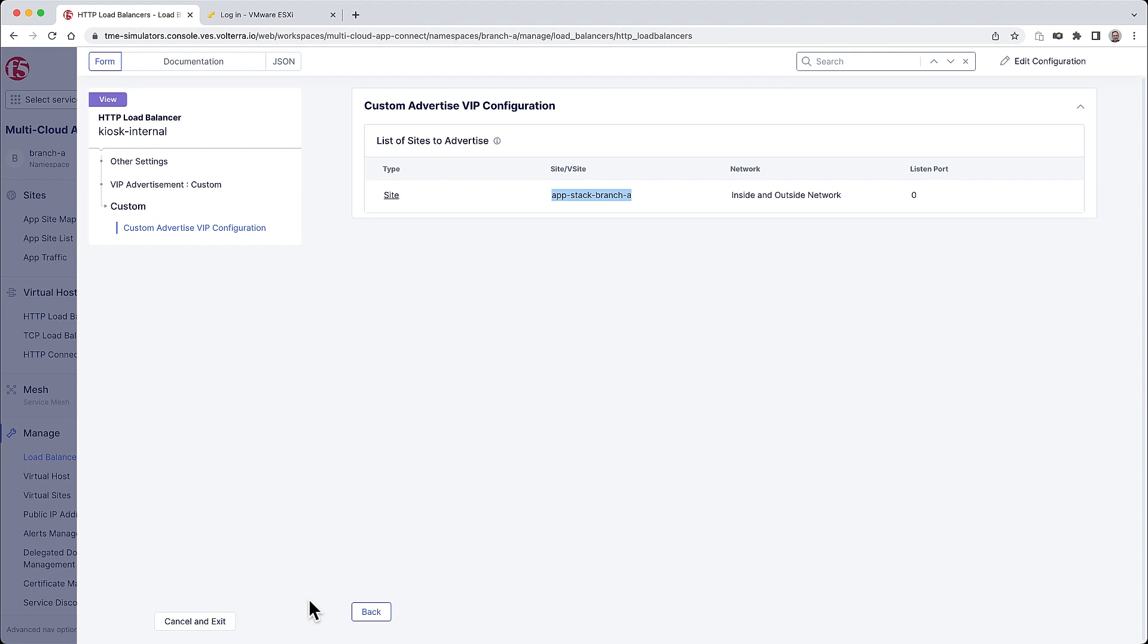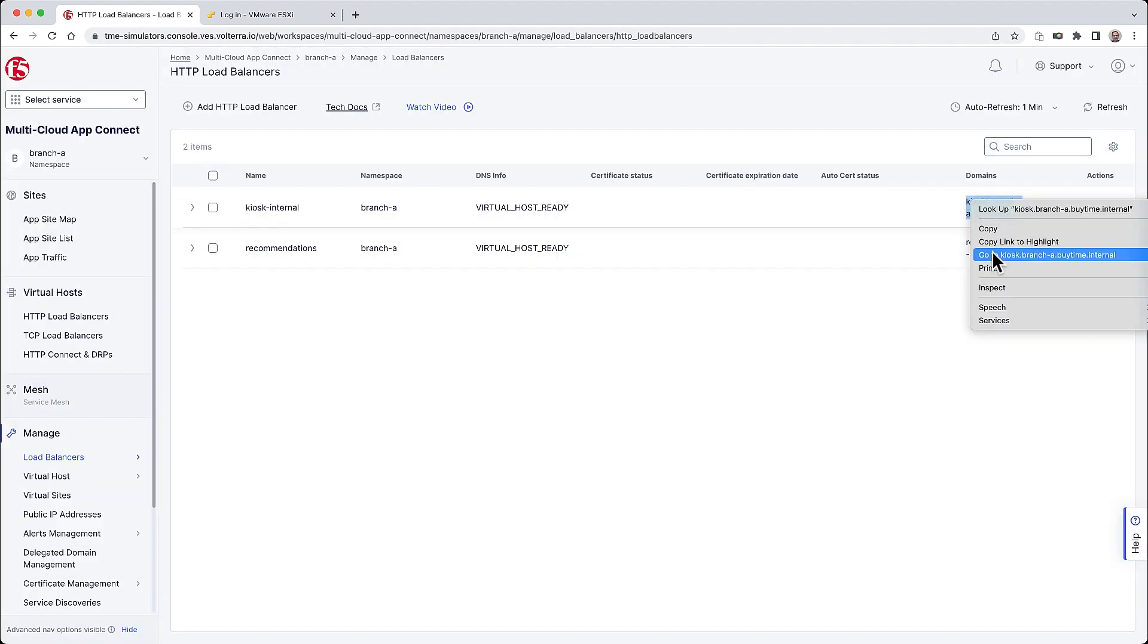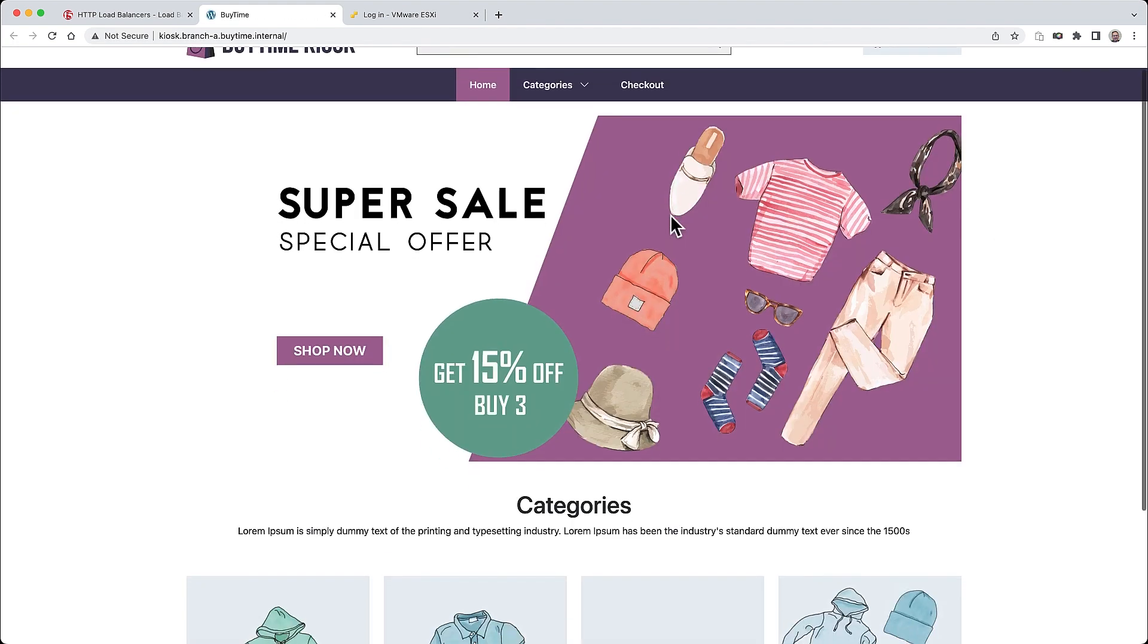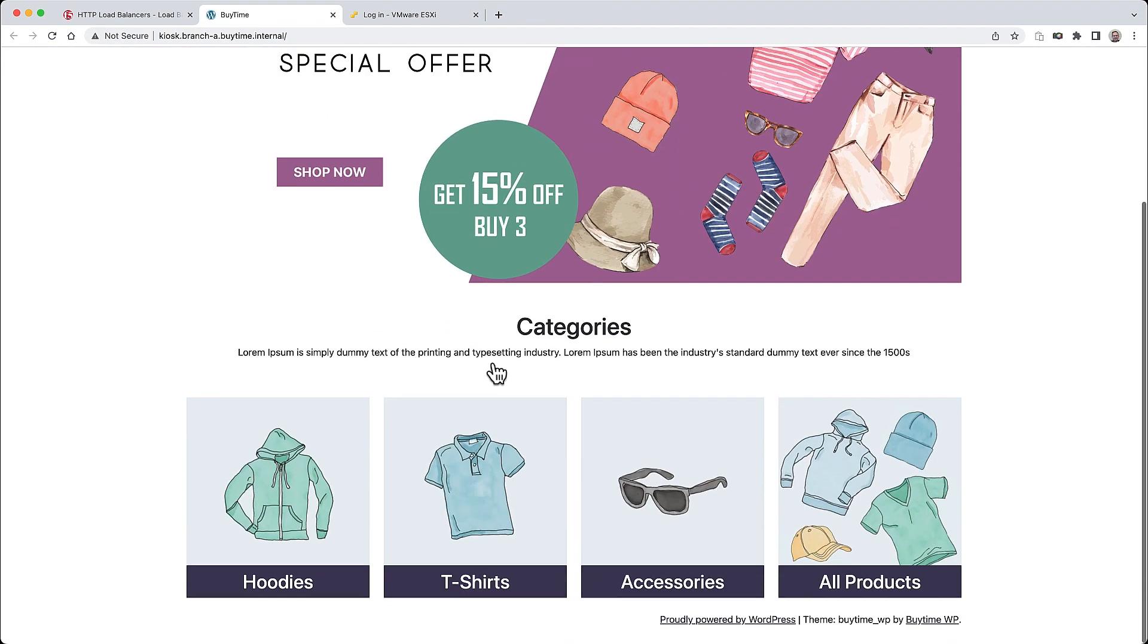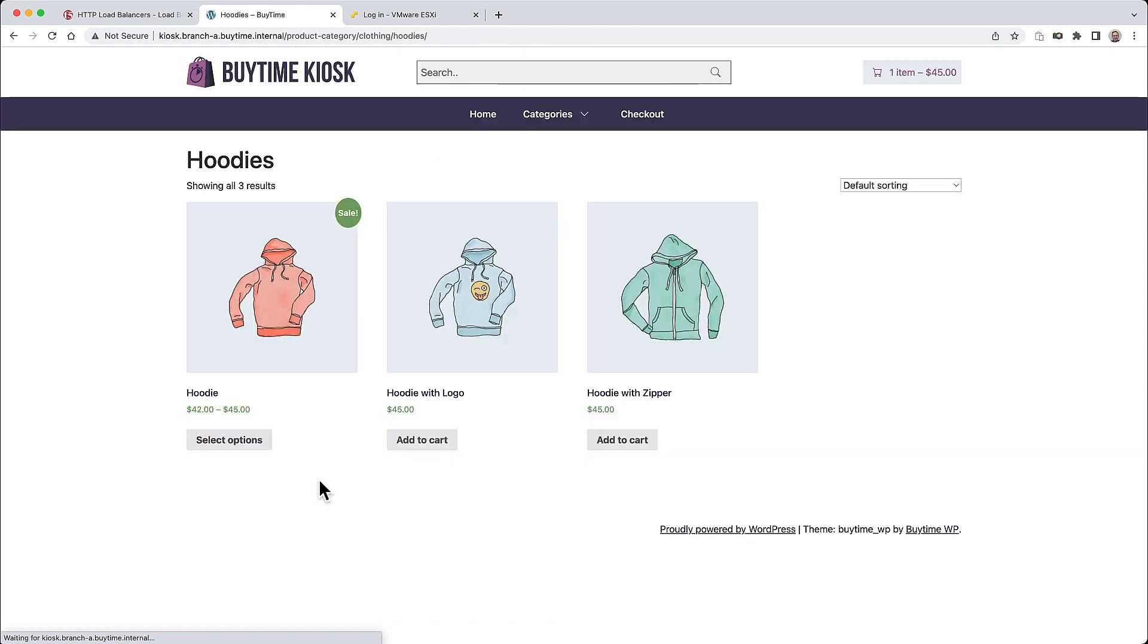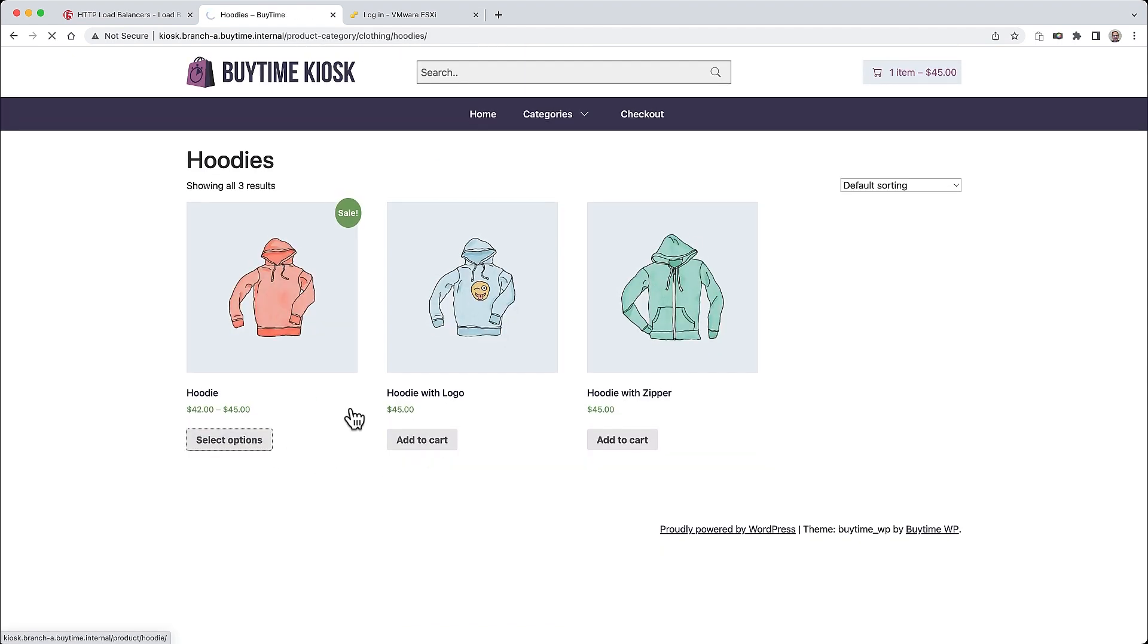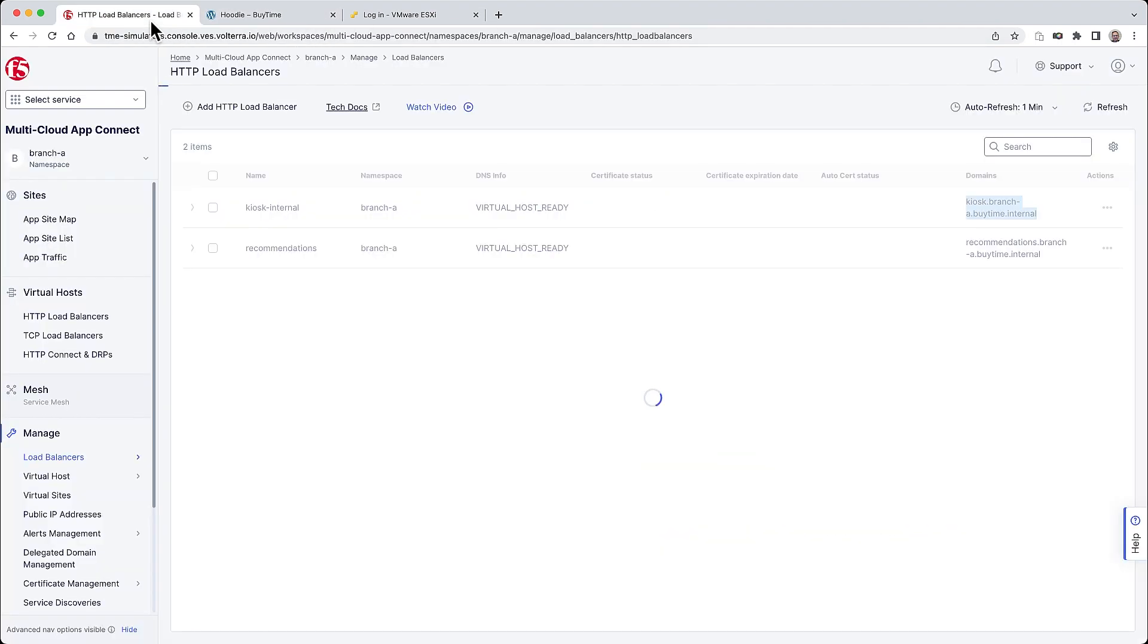Now the application kiosk is accessible for users in the branches. You can see here in action. And note that as more branches get rolled out, this site can then be changed to virtual site. And just with a single click, the same load balancer can then be delivered to multiple sites, including any new BuyTime branches as they come online.